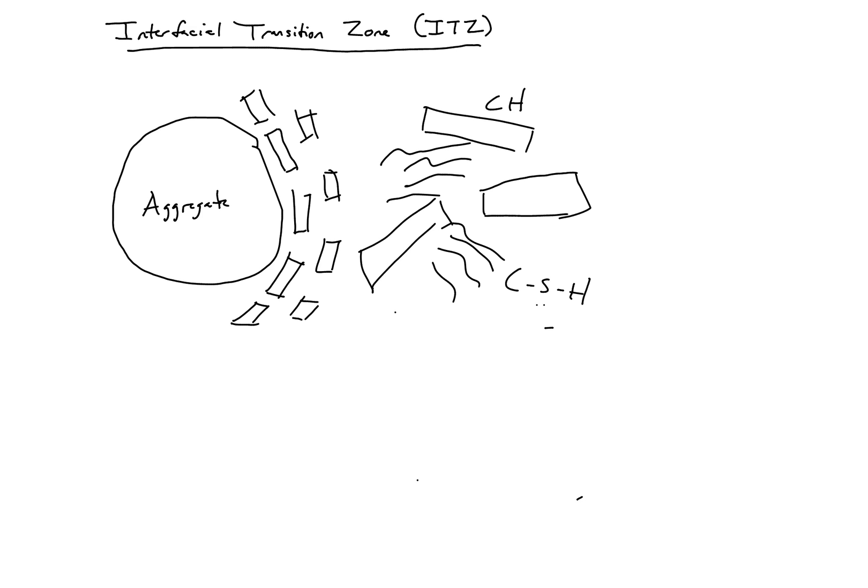And if you can remember, our CSH is what gives us our strength. Our CH is weak and it doesn't provide any strength.